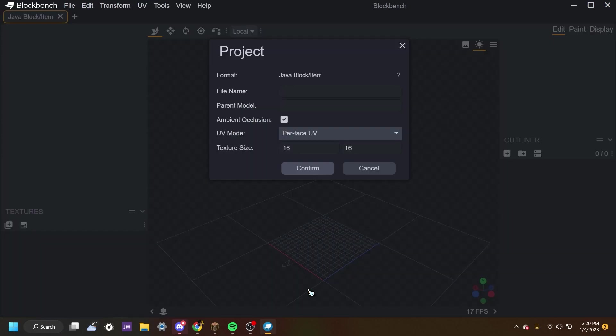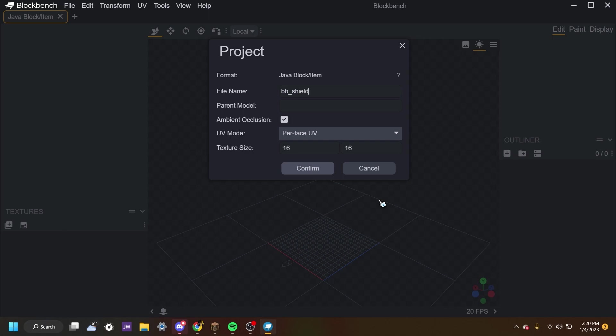Once we have clicked that, it will open this page. We want to name this project whatever you want. For now, I will name it bb_shield. Now remember, when making a name for a model or texture, do not include any special characters or spaces or uppercases. Keep it lowercase and if you want to do a space, put an underscore. This will keep it organized and also easy to read for the computer. Once you have named your shield, you can press confirm.